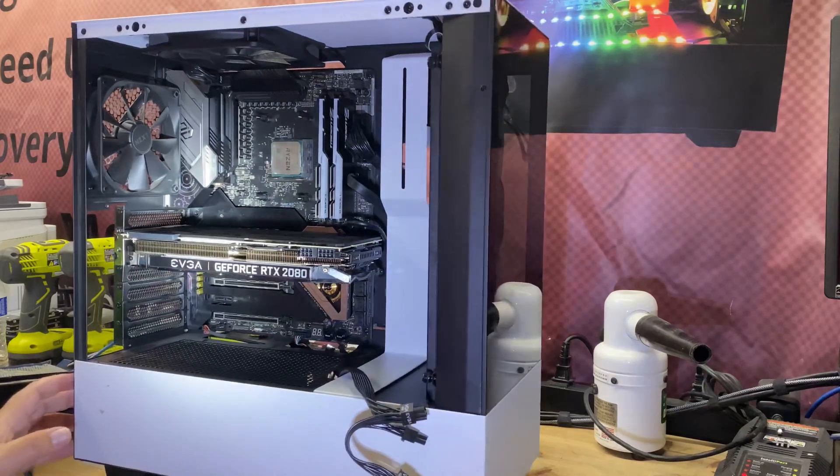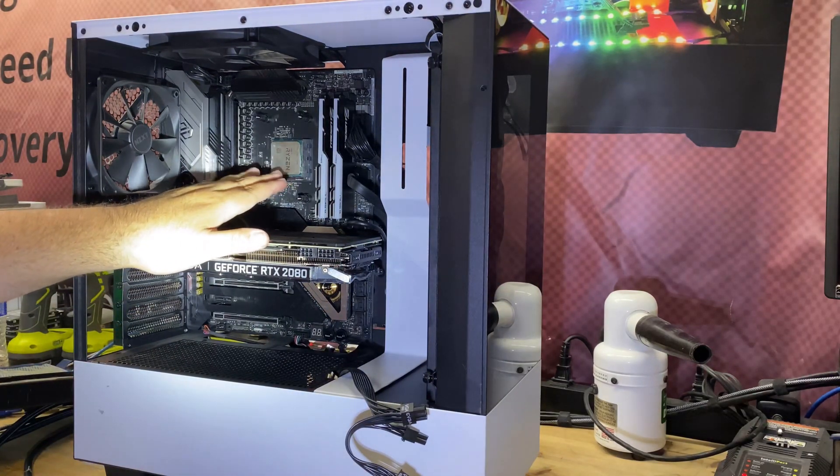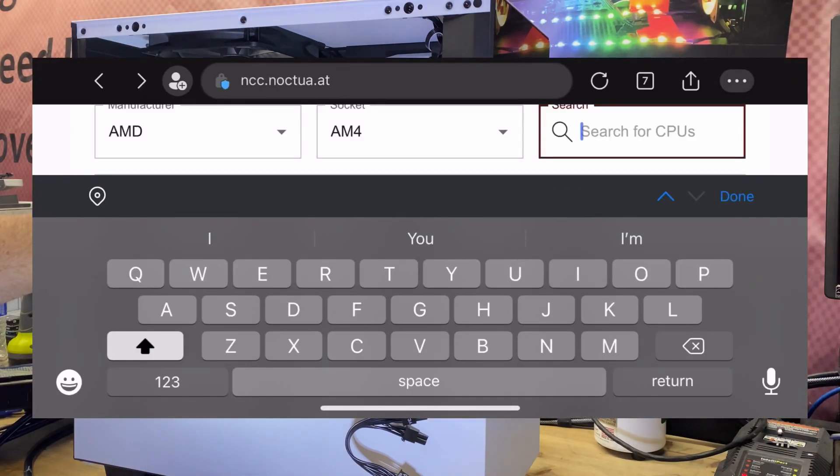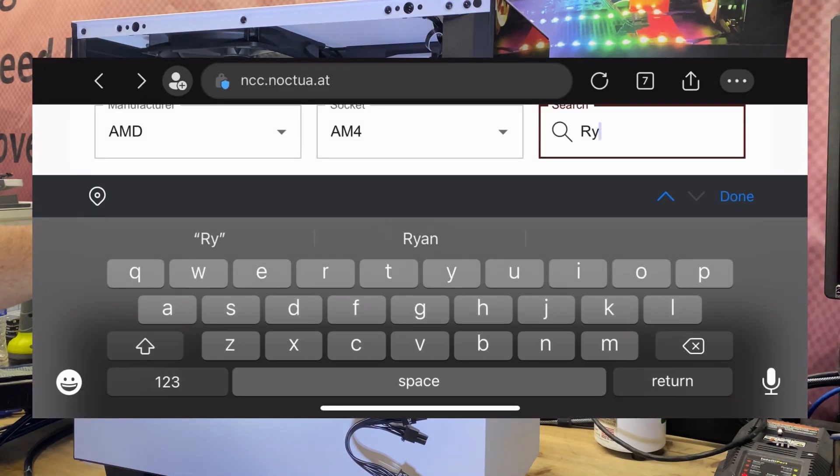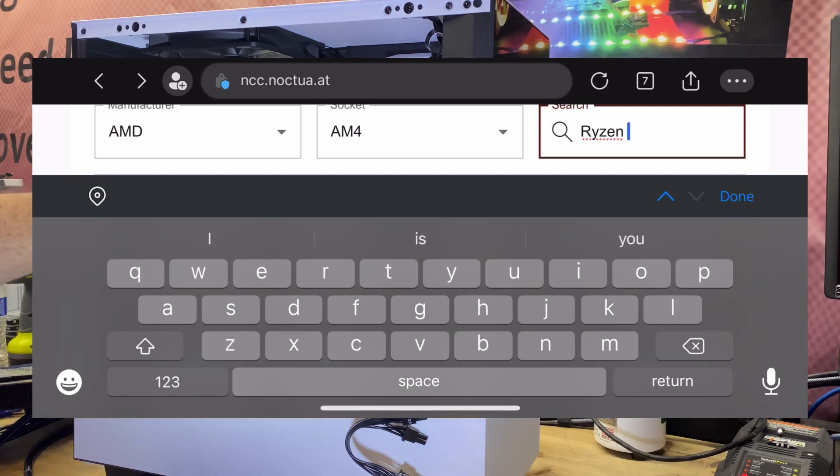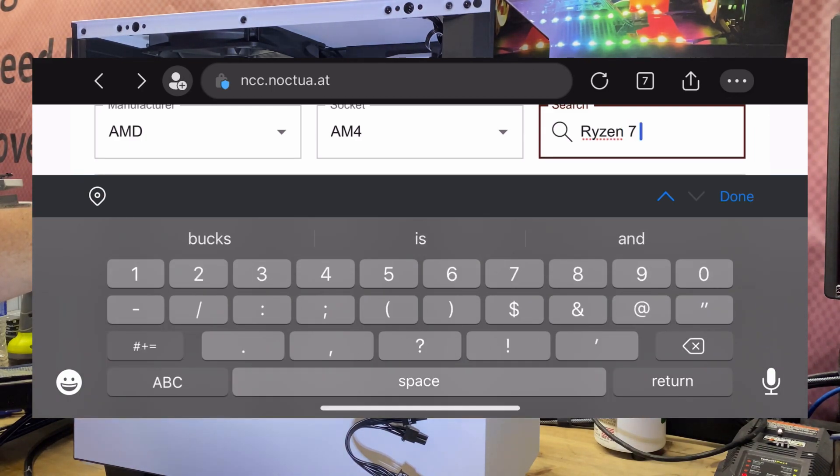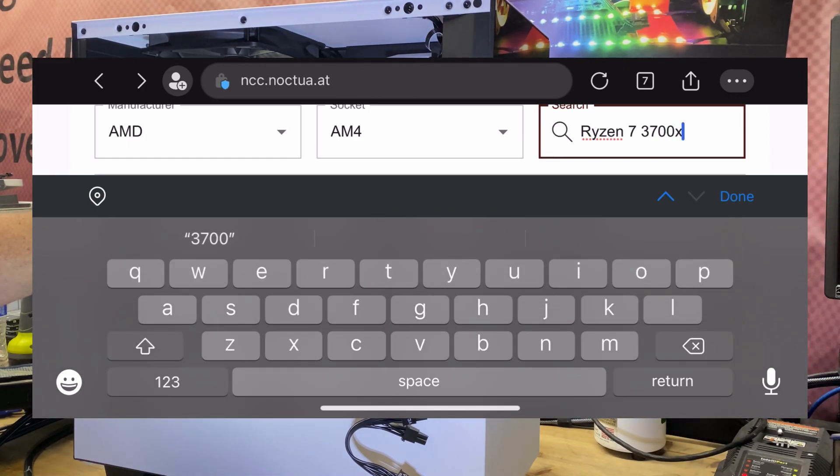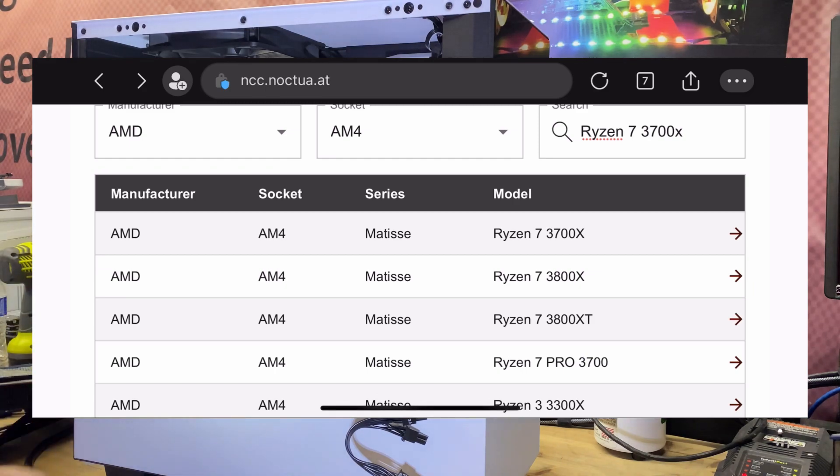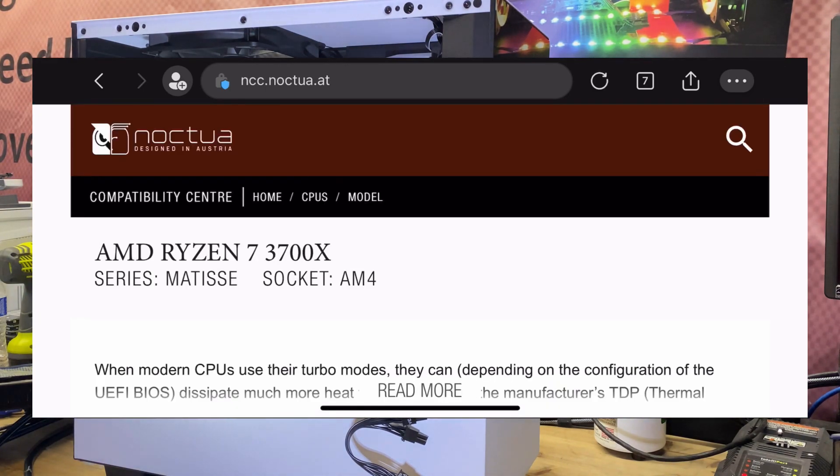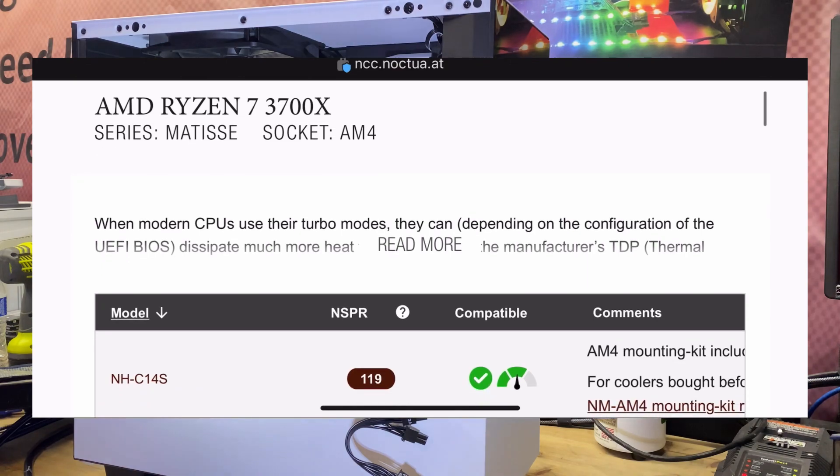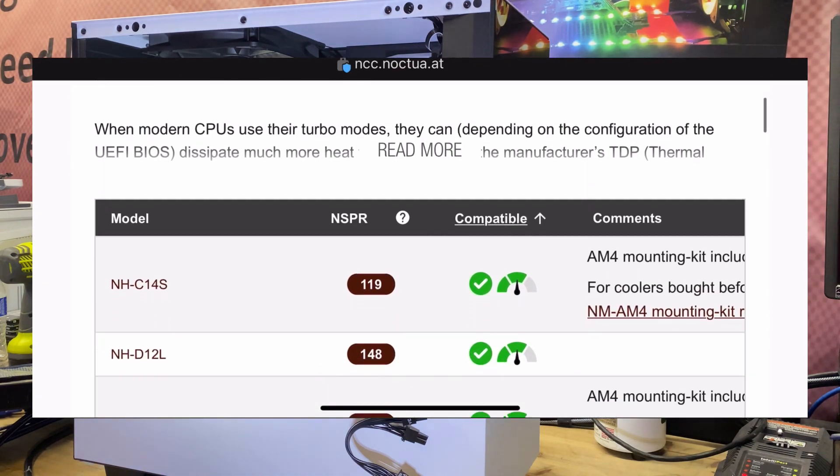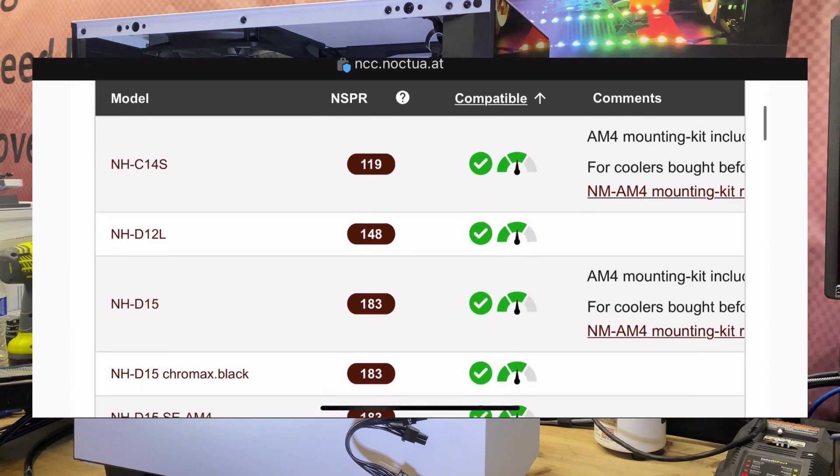He is running an AMD Ryzen 7 3700X. Shout out to Noctua for having the compatibility software they have on their website. All you do is you put in the type, I said AMD, it's an AM4 processor, and then you tell it it's the Ryzen 7 3700X, and then boom, it gives me a long list of coolers that are compatible and even ones that aren't compatible.